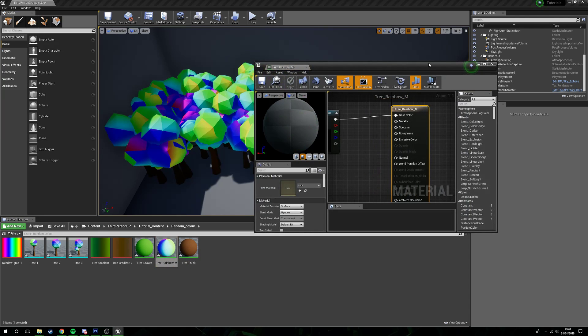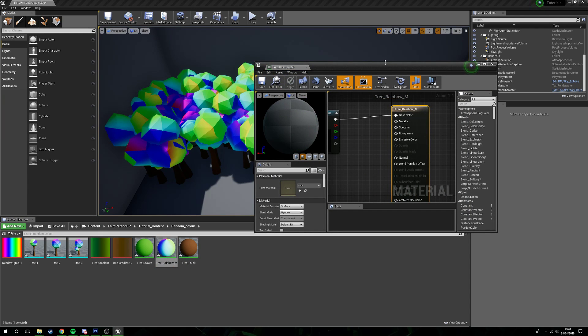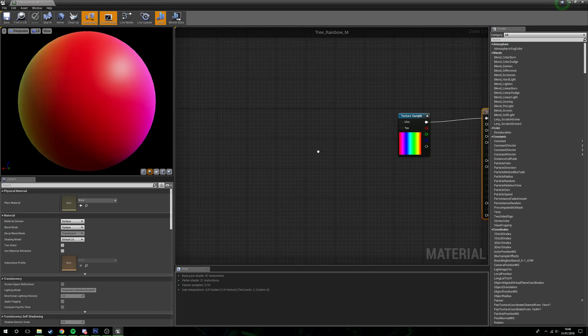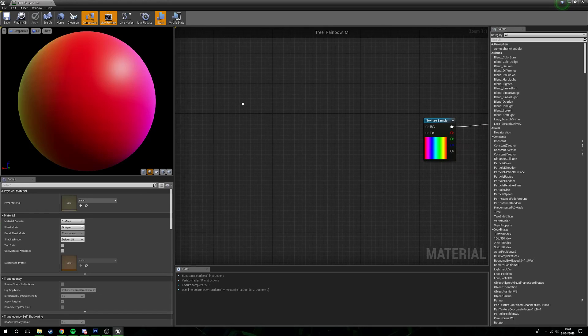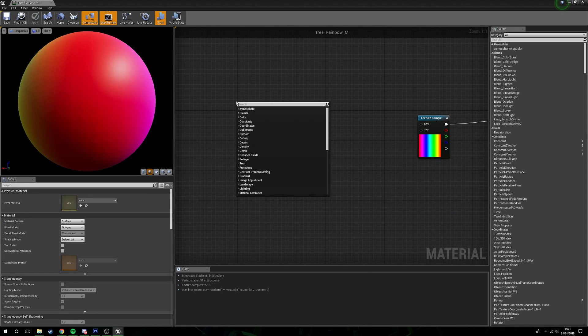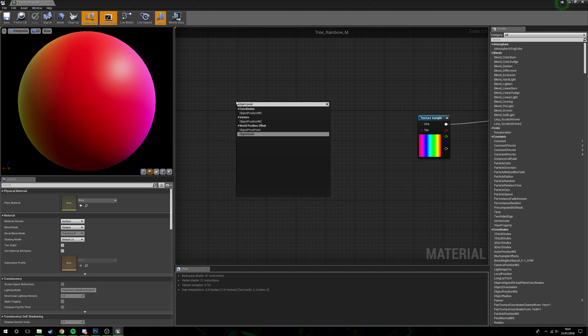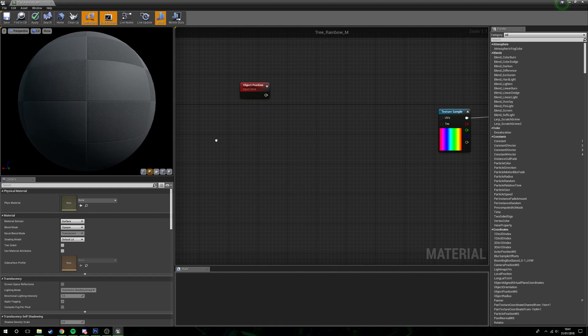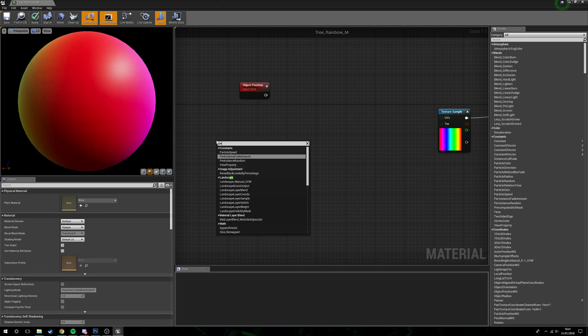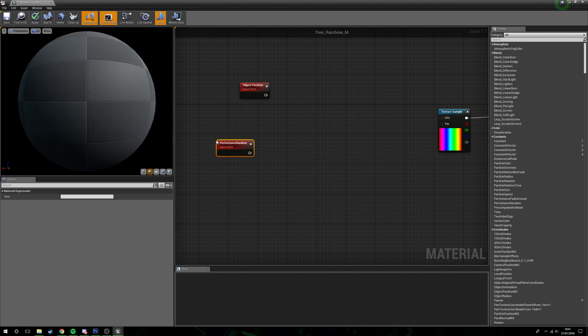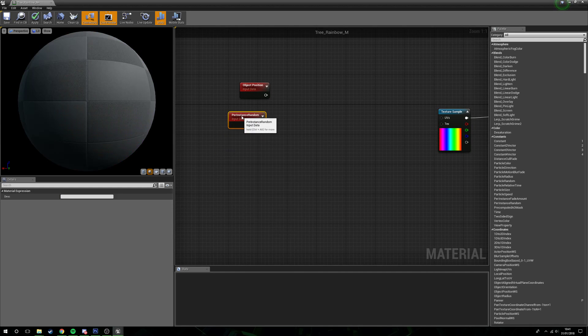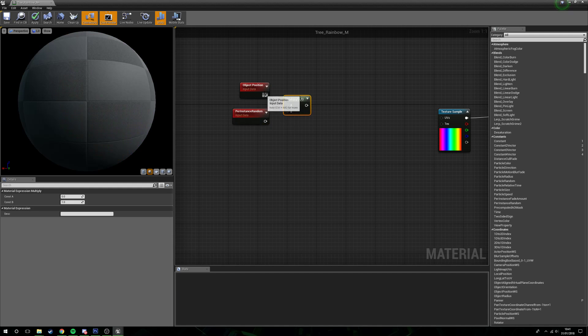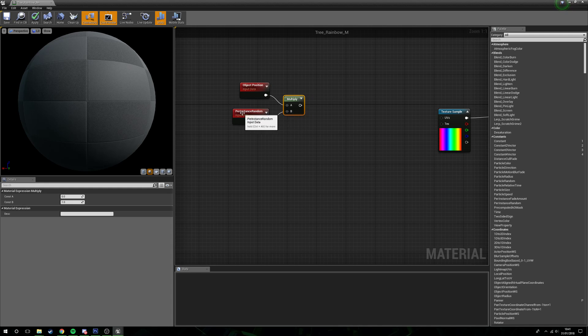So what we're going to do is head back into the material. Let's maximize this. Now what we're going to do is right click, go into object position, then what we're going to do is get a per instance random.